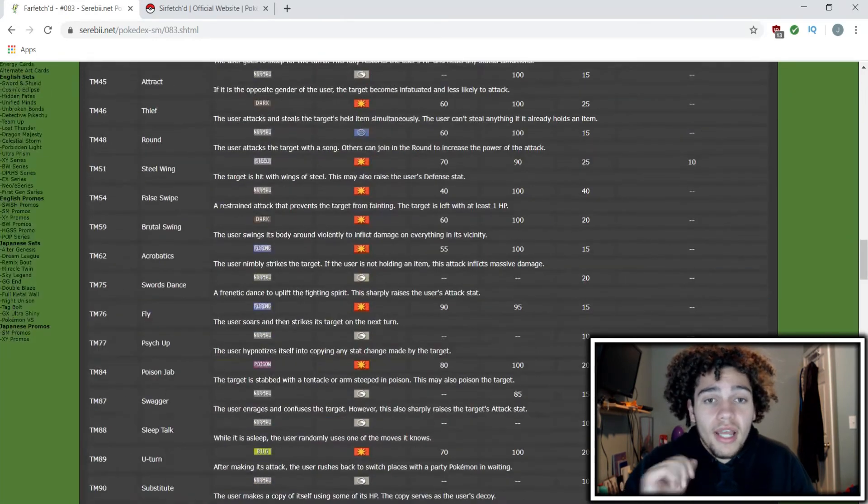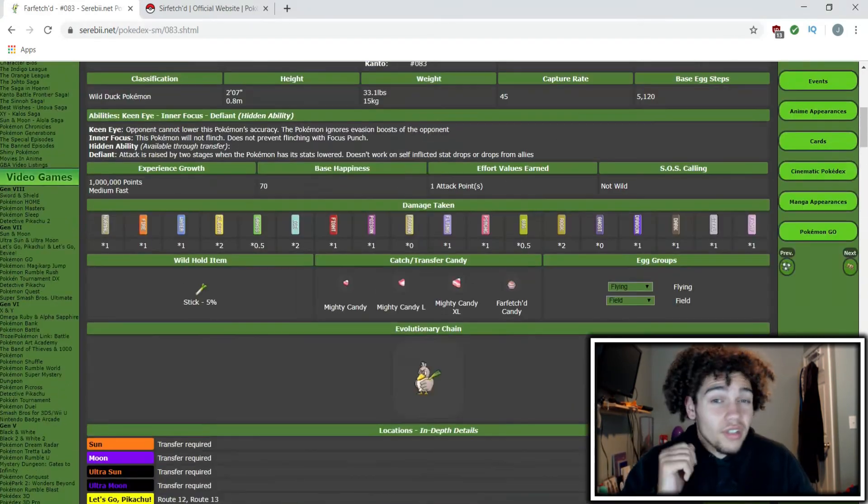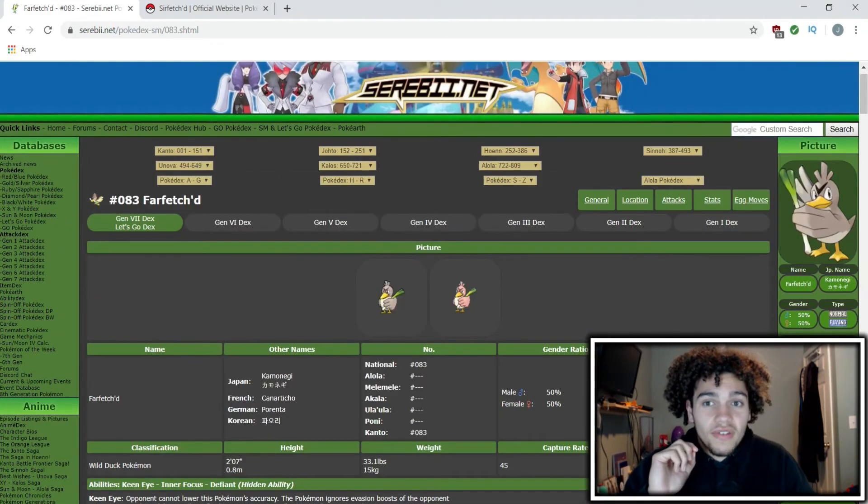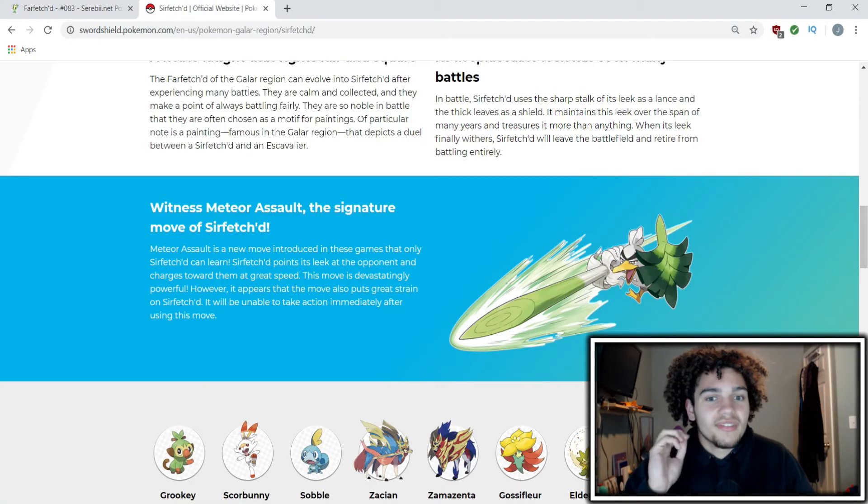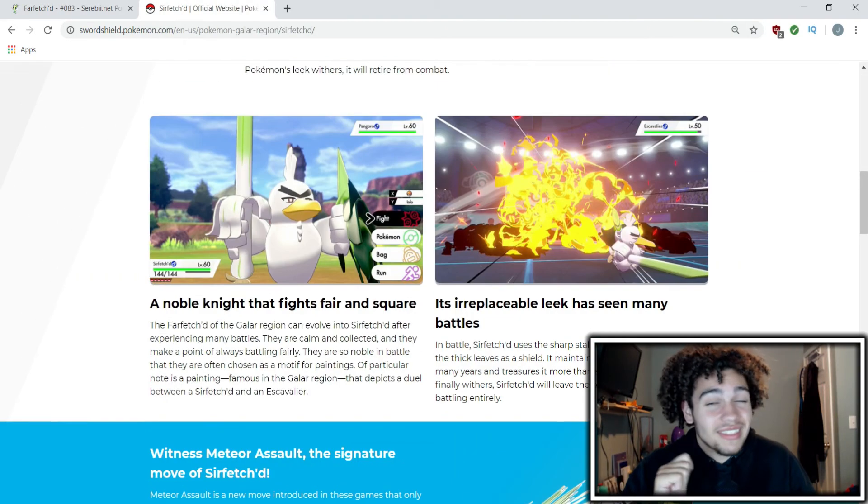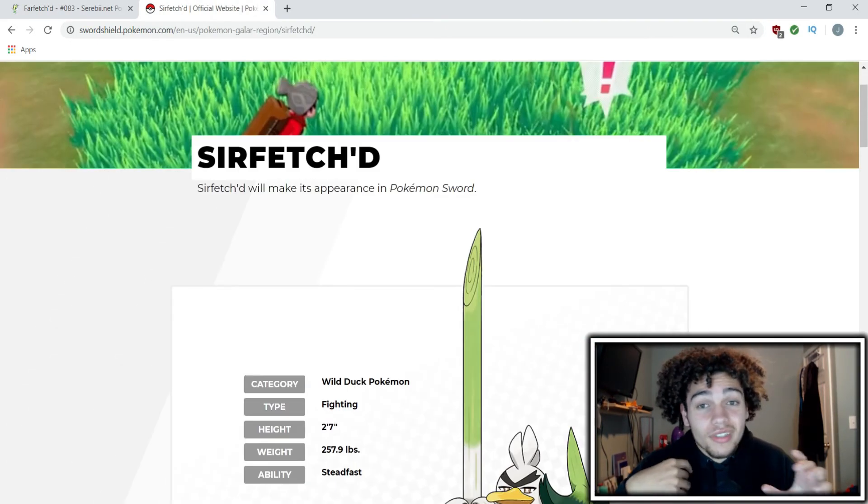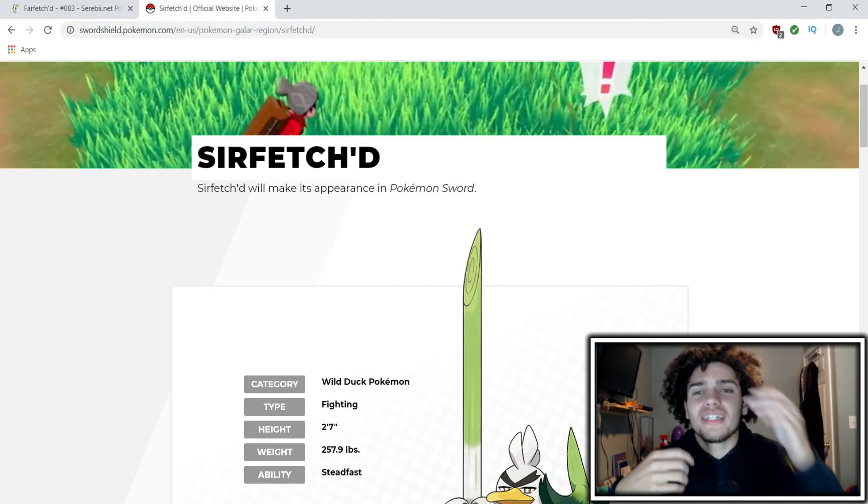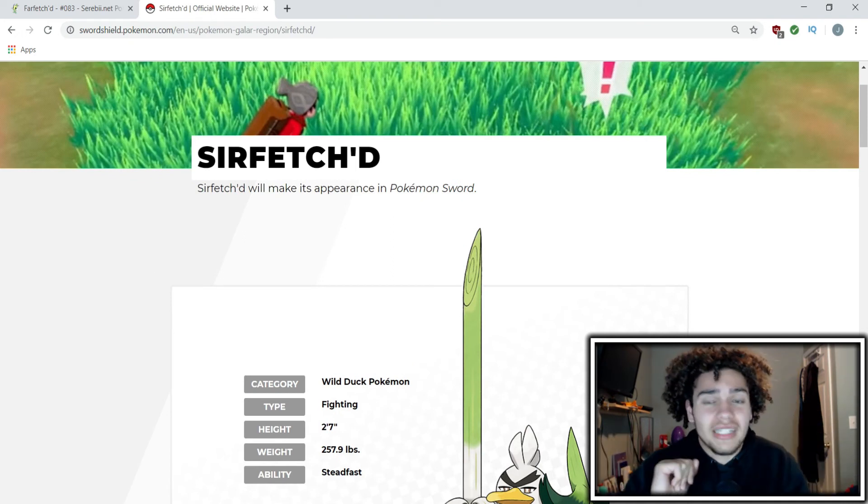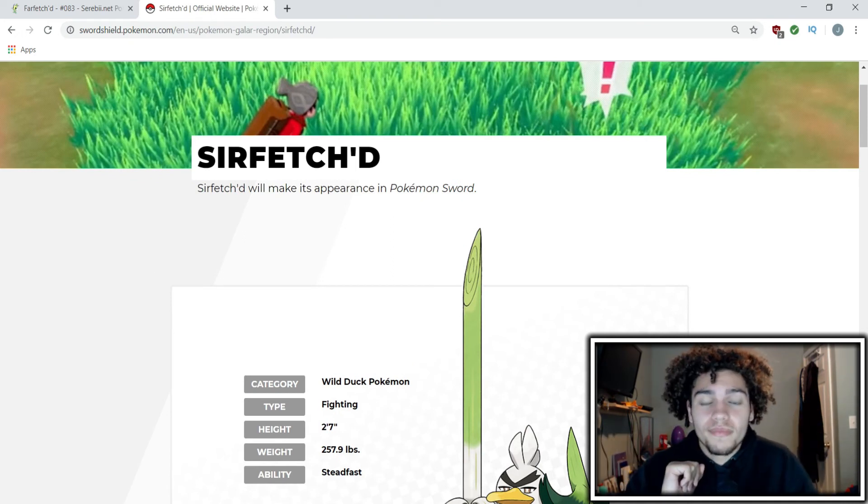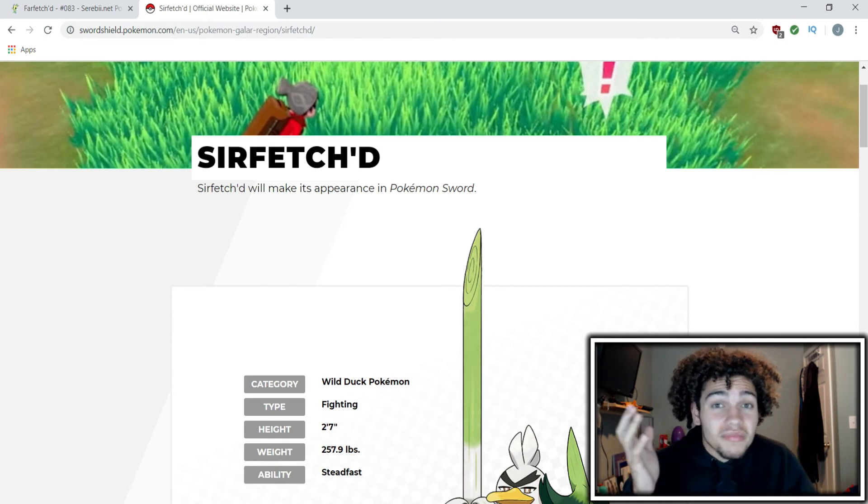But as far as I'm concerned, I can't see Sirfetch'd being used that often competitively besides lower tiers. Maybe in UU, lower tiers probably. I could see it.